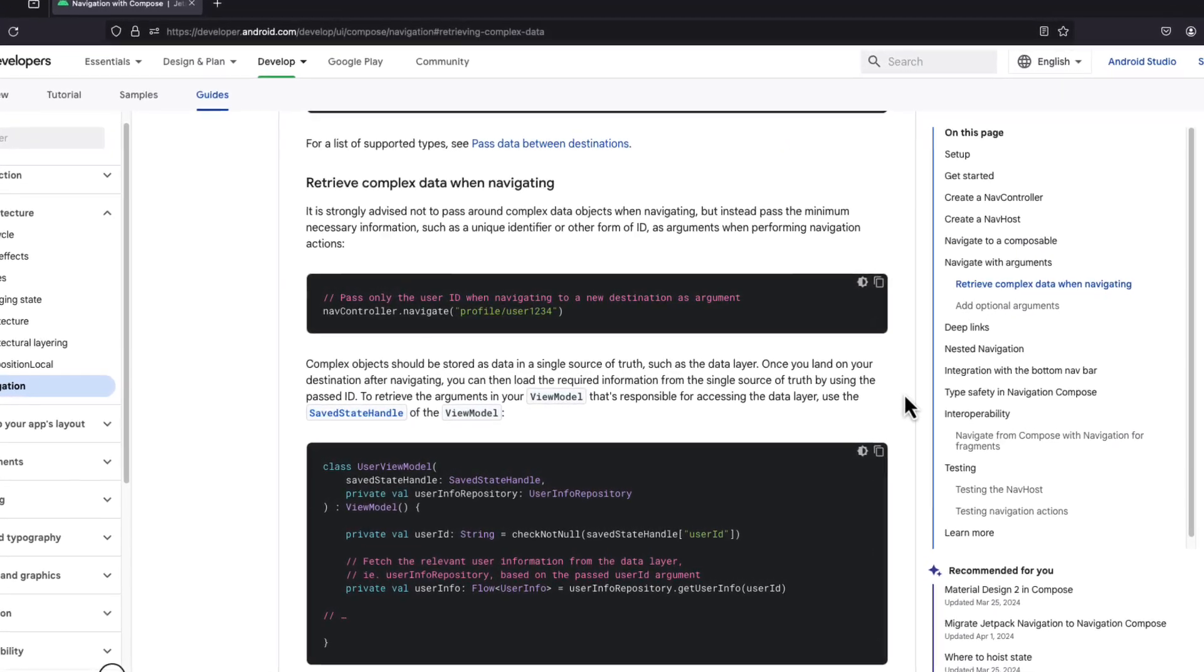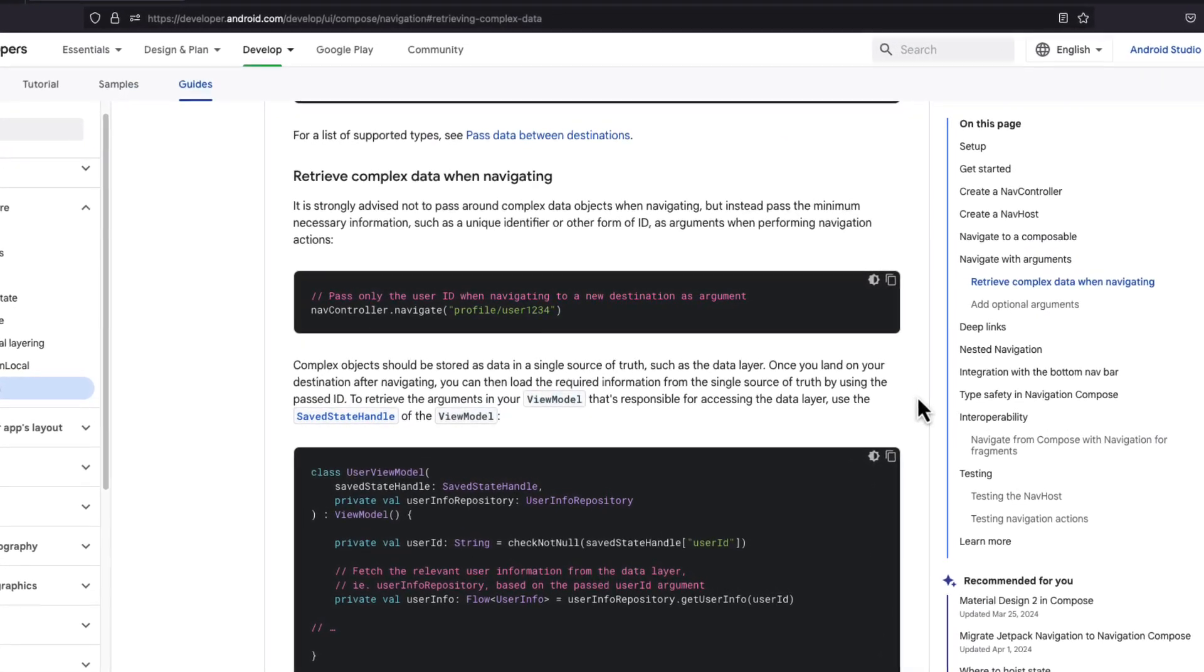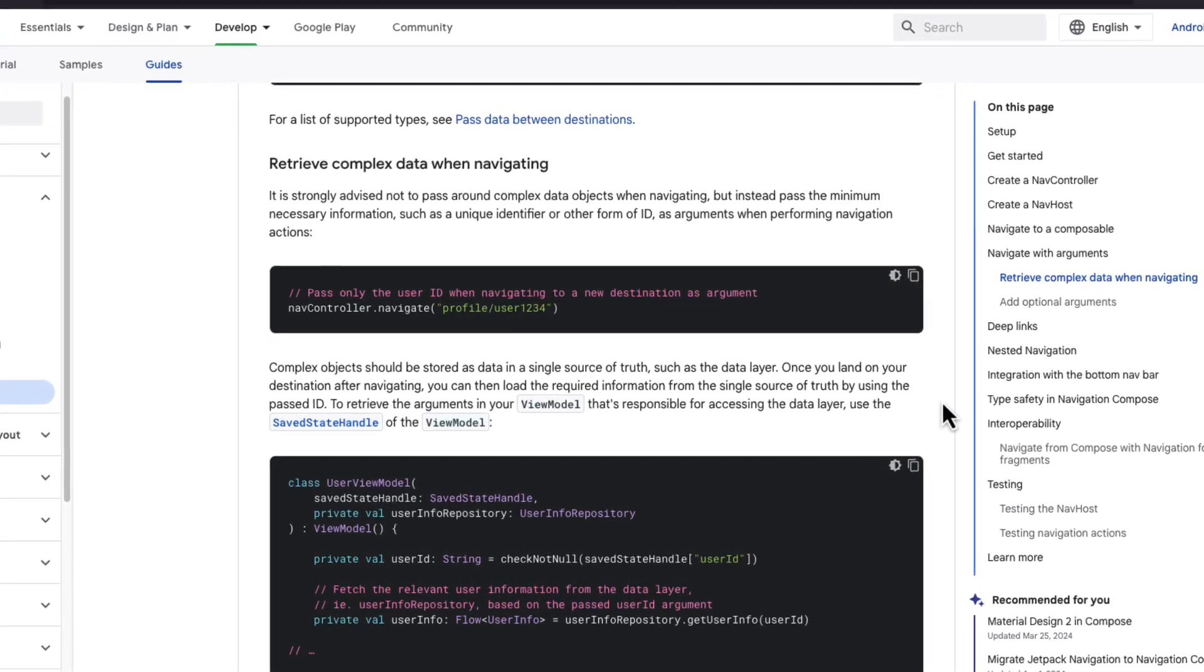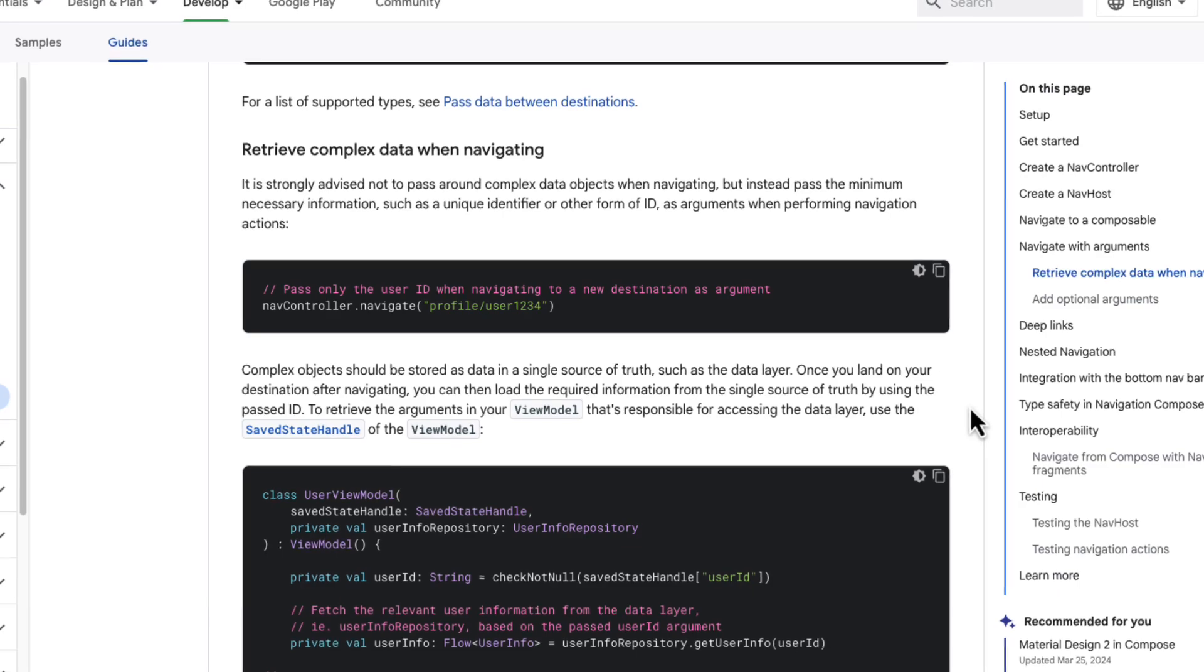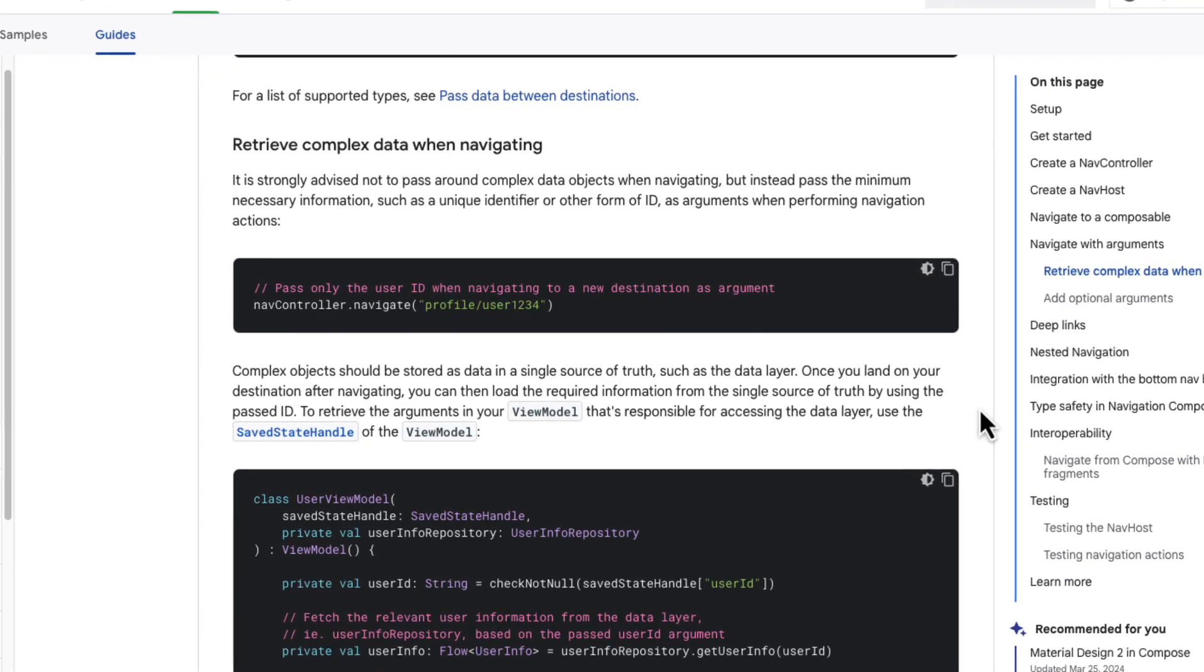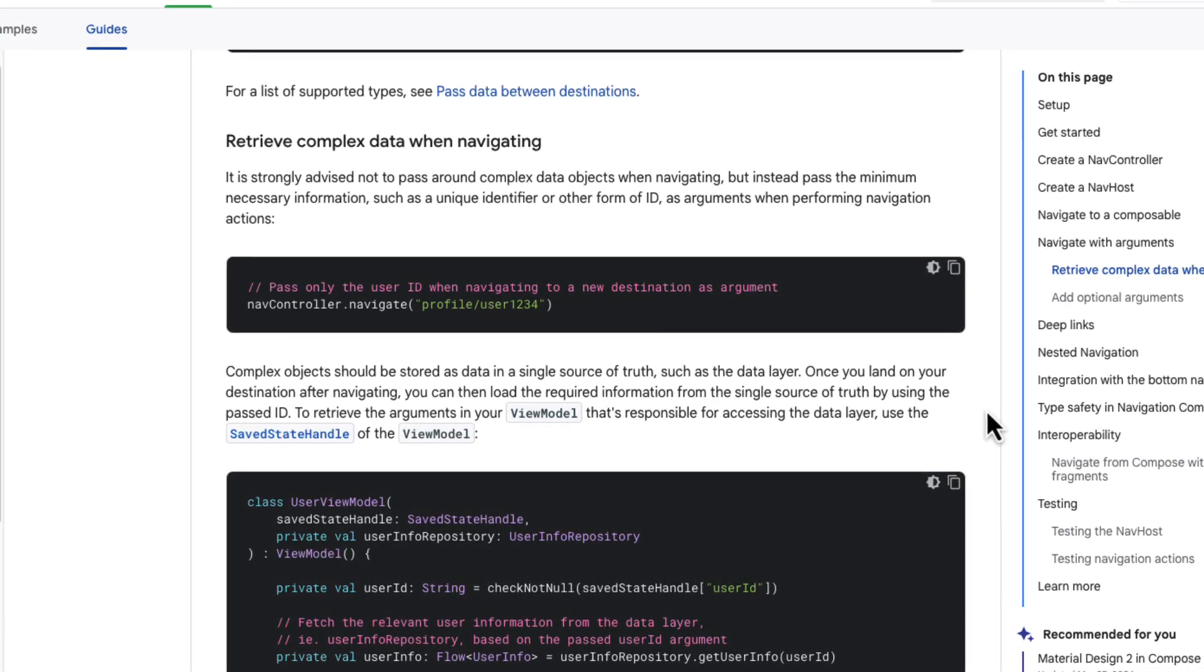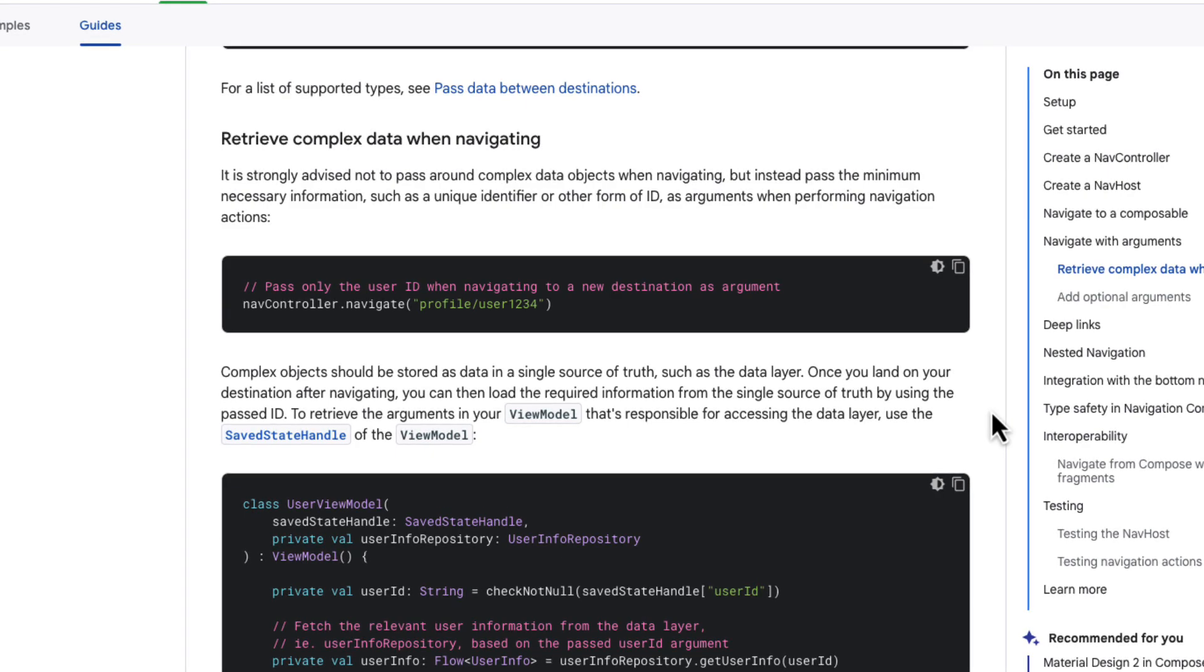They say it is strongly advised not to pass around complex data objects when navigating, but instead pass the minimum necessary information, such as a unique identifier or other form of ID. You should rely on a single source of truth from your data layer instead.